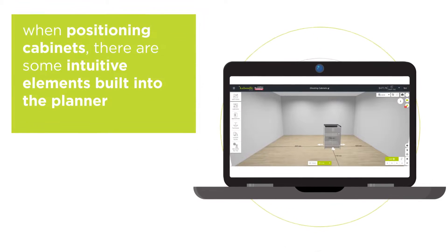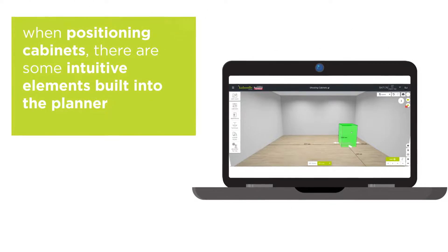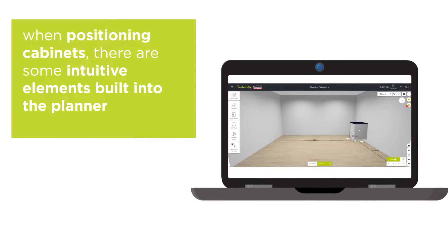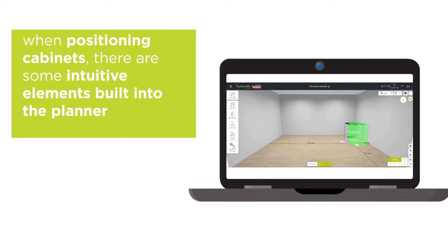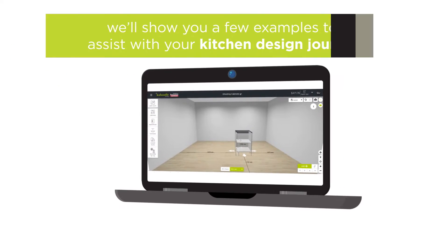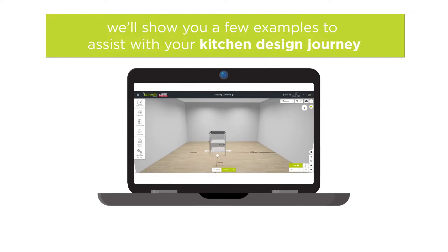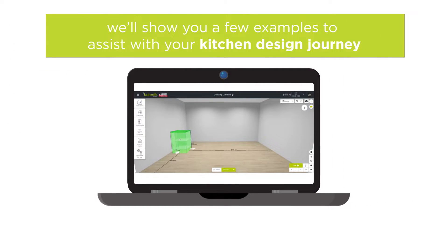When positioning cabinets, there are some intuitive elements built into the planner to help with aligning your cabinets. We'll show you a few examples to assist with your kitchen design journey.